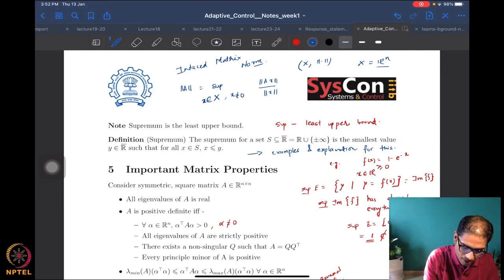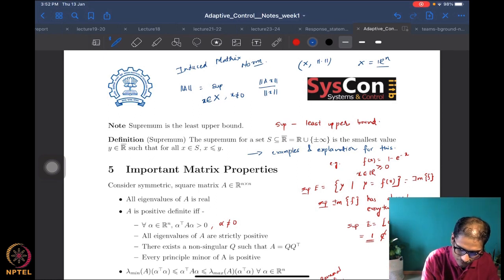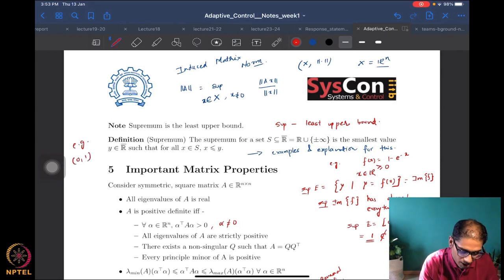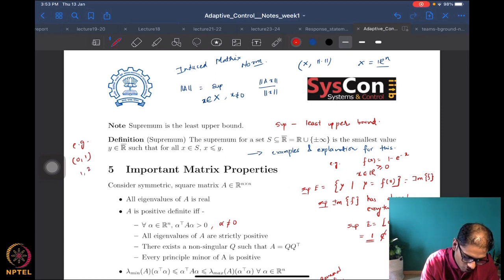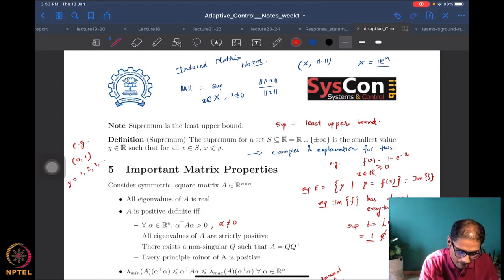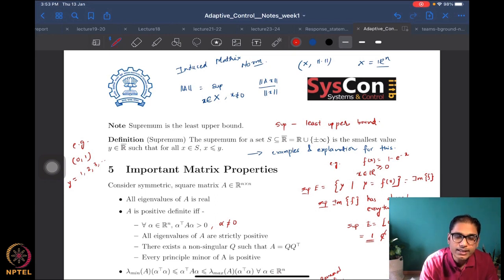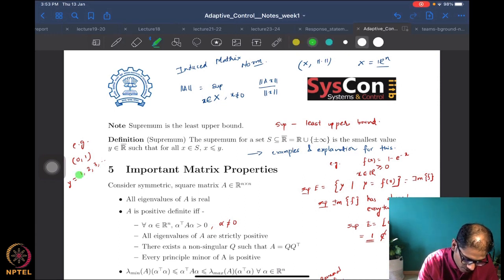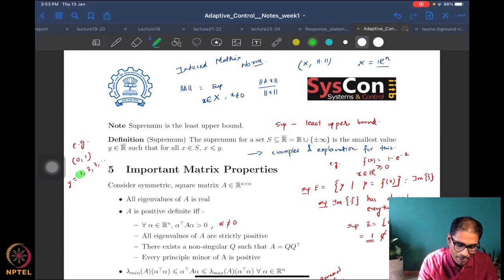If we removed the qualifier 'smallest value' from the definition, this would just be the definition of an upper bound of any set. The fact that we add the qualifier 'smallest' makes it the supremum — the least upper bound — not just any arbitrary upper bound. For example, if I take an open set (0, 1): one is an upper bound, two is an upper bound, three is an upper bound, anything works.